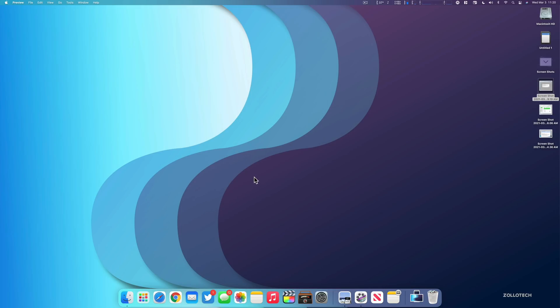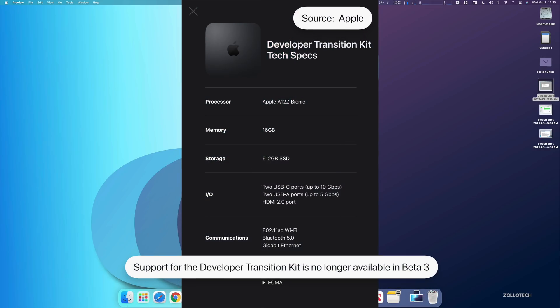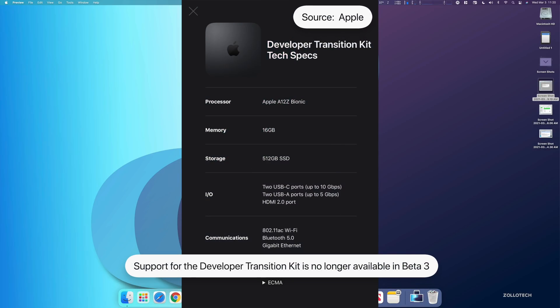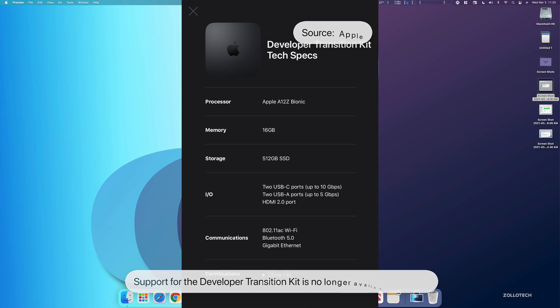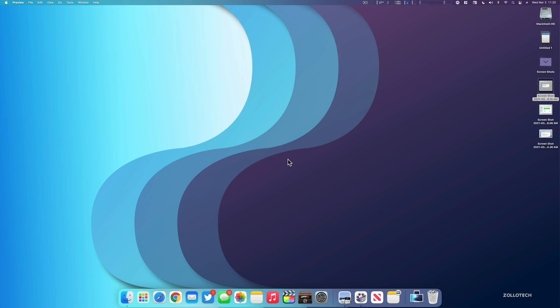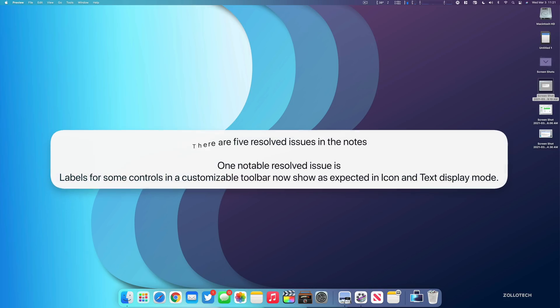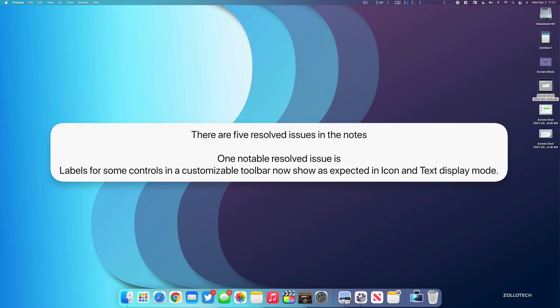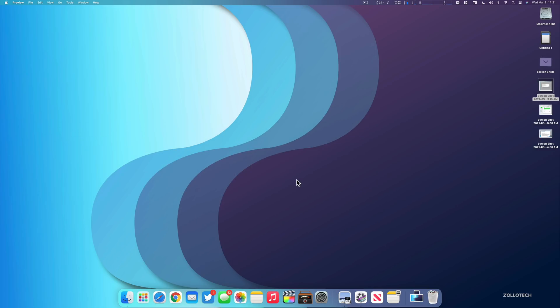There's one other thing to note about this particular update, and that is support for the developer transition kit is no longer available with beta three. So if you were a developer and you had the Mac mini transition kit prior to the M1 Macs coming out, that should have been sent back in and beta three will no longer work on it. There's also five other resolved issues or five total resolved issues that are mostly developer focused, but labels for some controls and a customized toolbar now show as expected in icon and text display mode, for example.